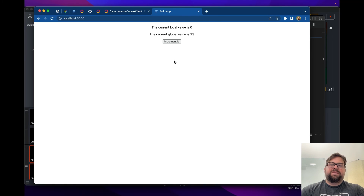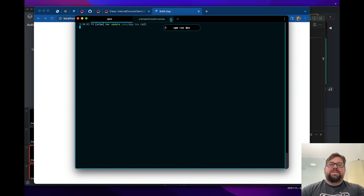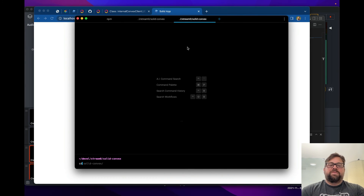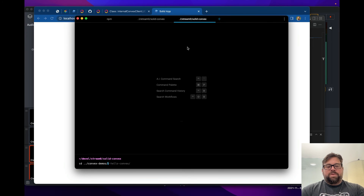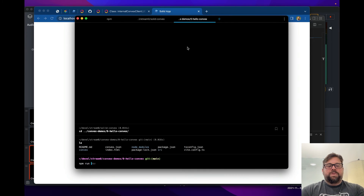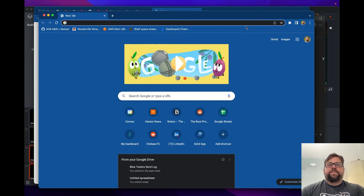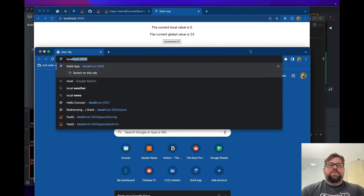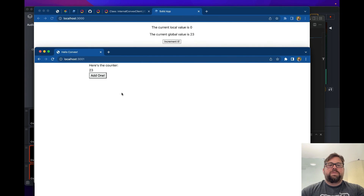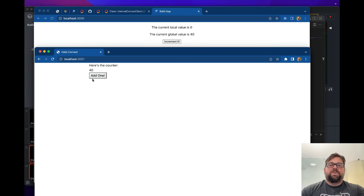Now const convexCount = createQuery with queryPath 'getCounter' — no arguments needed since getCounter takes none. We add a display: 'The current global value is' convexCount(). Hooray — 23! And it's sharing the counter: over in the React app also at 23. Look — 24, 25, 26 — the Solid app is updating as well. We have subscriptions. It works!